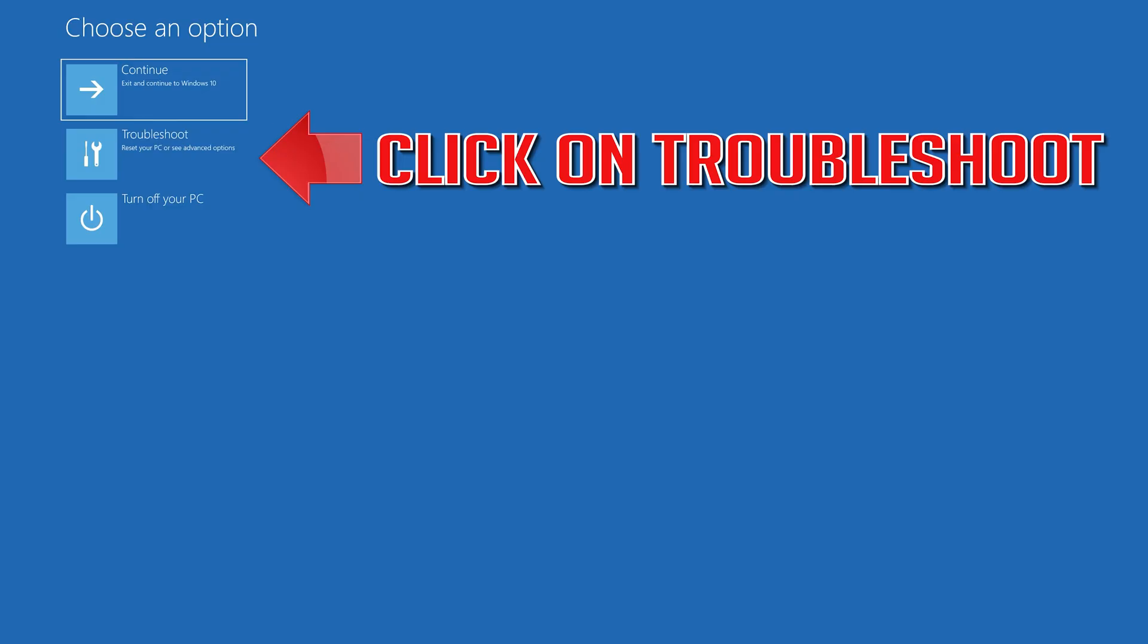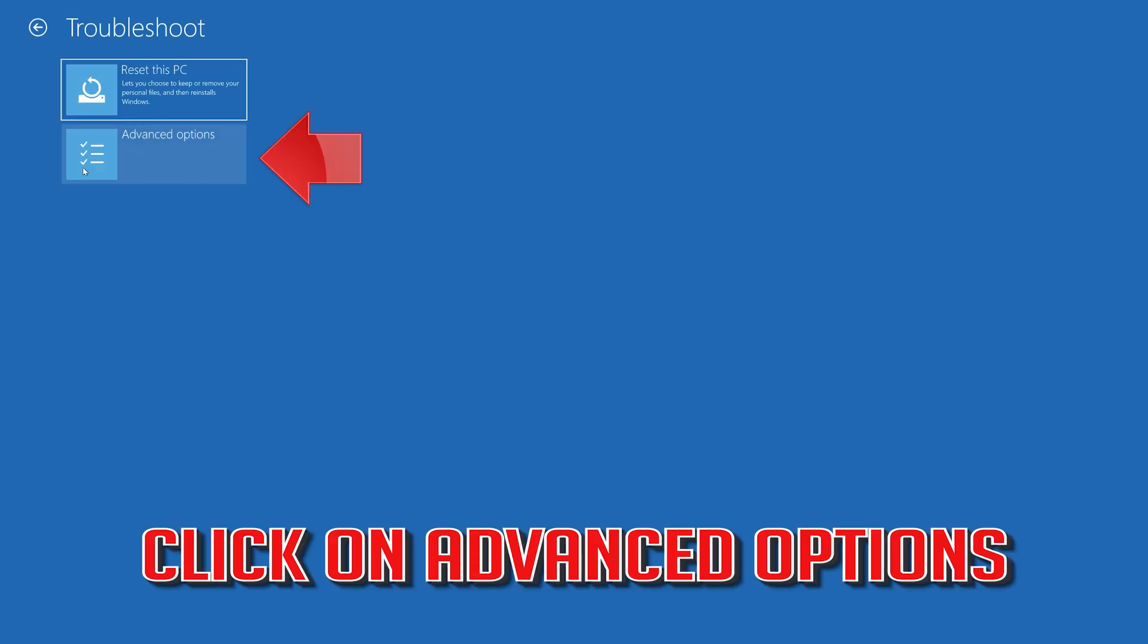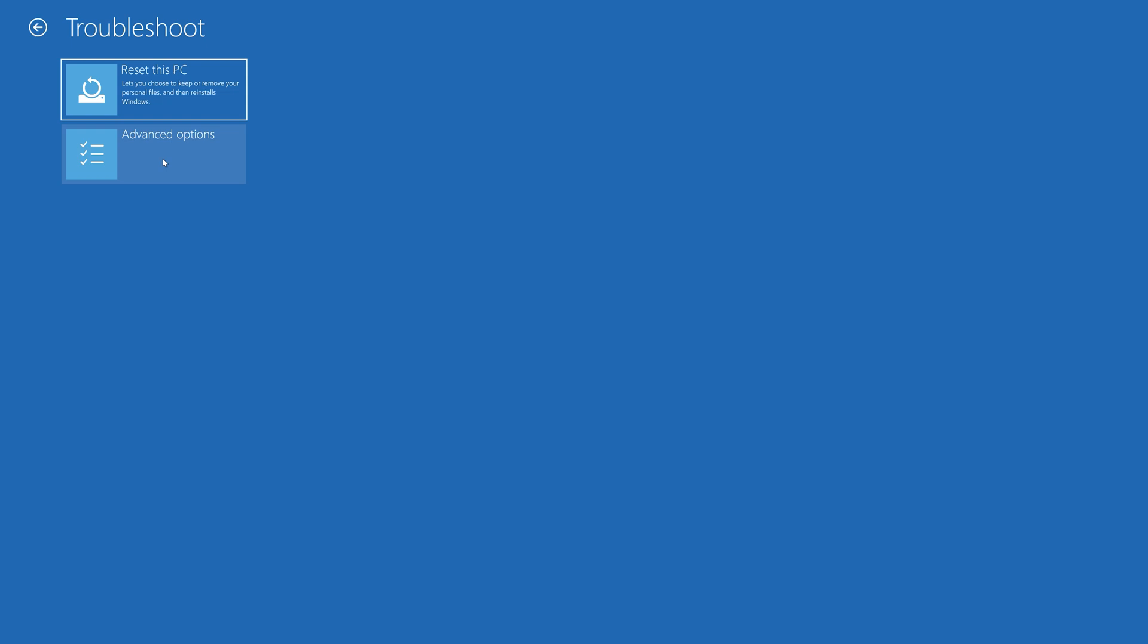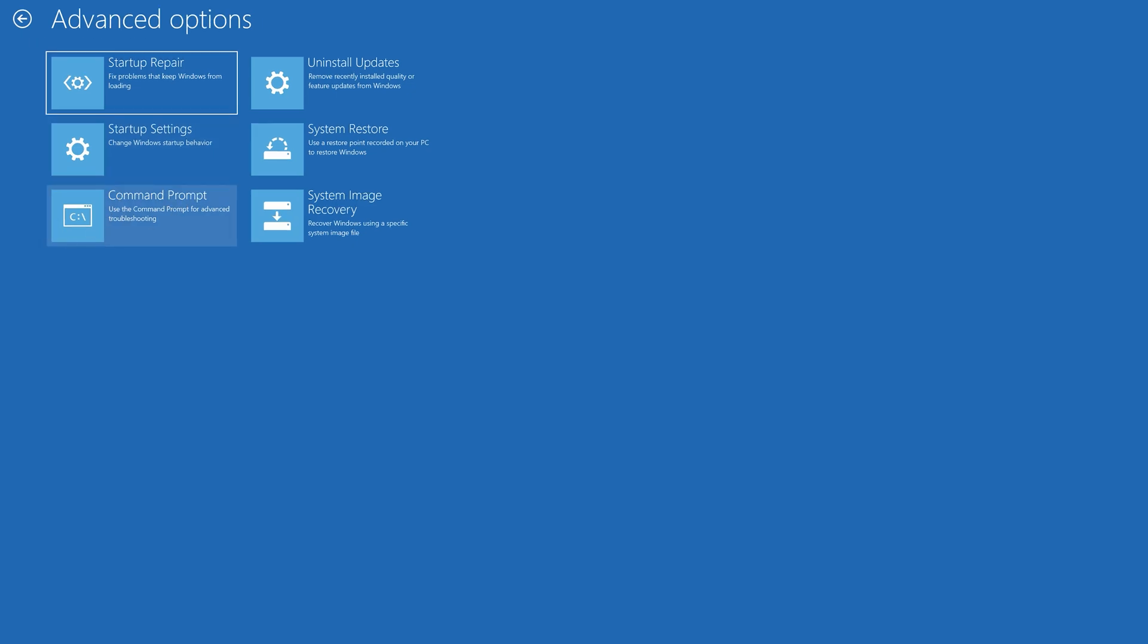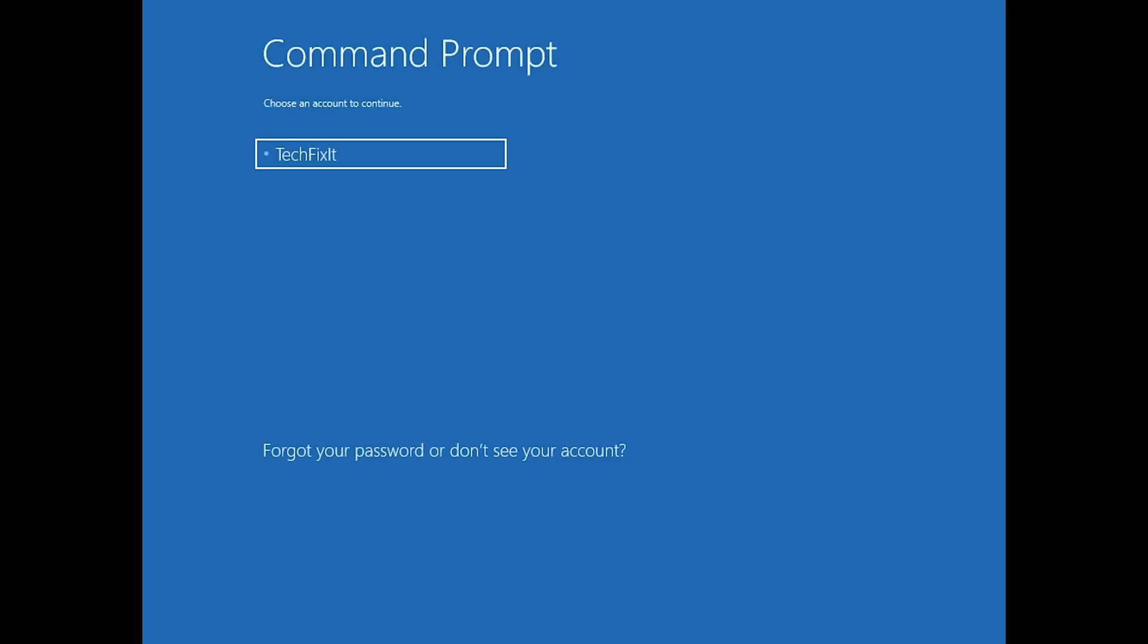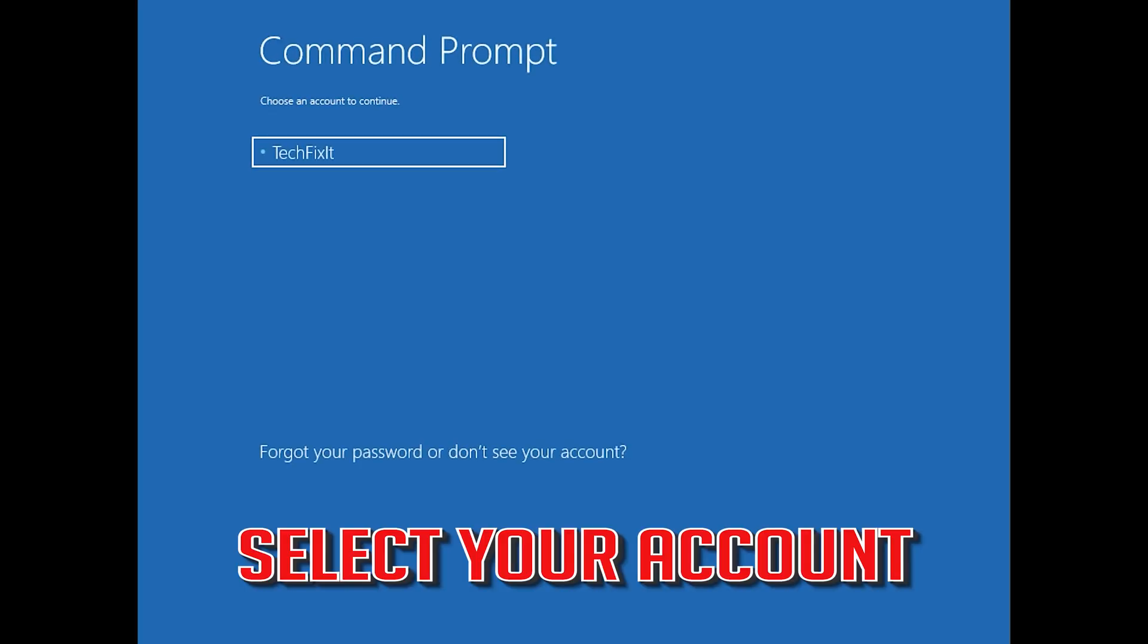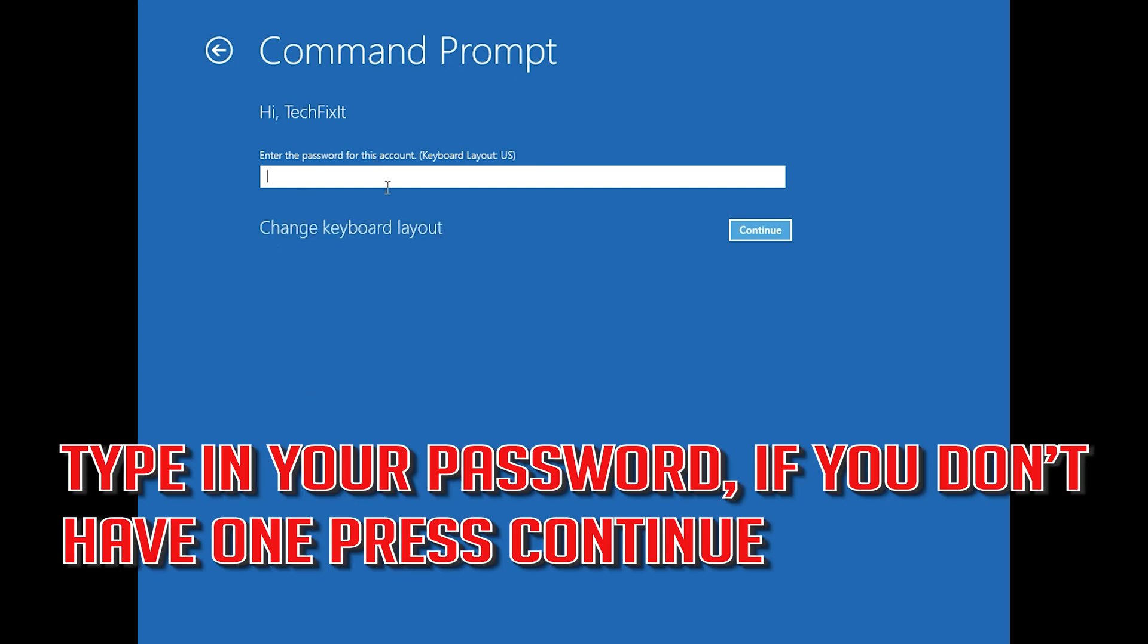If that didn't work, click on Troubleshoot. Select Advanced Options. Select Command Prompt. Select your account. Type in your password.